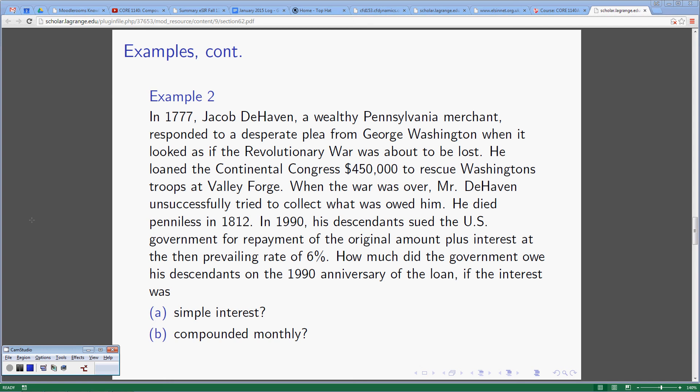This is Example 2 of the Compound Interest Discussion. In 1777, Jacob de Haven, a wealthy Pennsylvania merchant, responded to a desperate plea from George Washington when it looked as if the Revolutionary War was about to be lost. He loaned the Continental Congress $450,000 to rescue Washington's troops at Valley Forge.